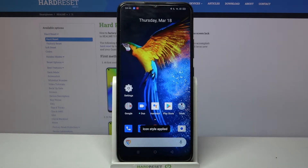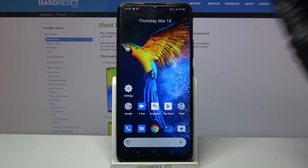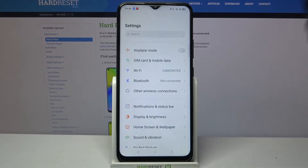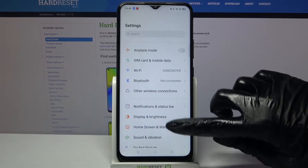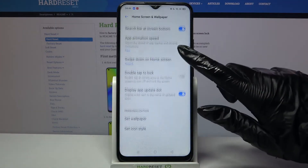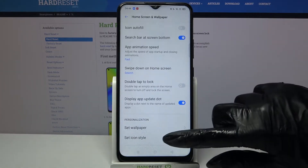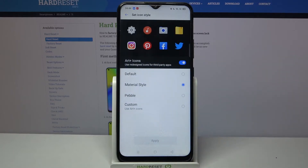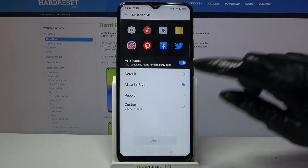As you can see, style of my icons has changed. But if you want to try something else, you can always go into the same settings, choose home screen and wallpaper, scroll down again, click on set icon style and this time choose custom.